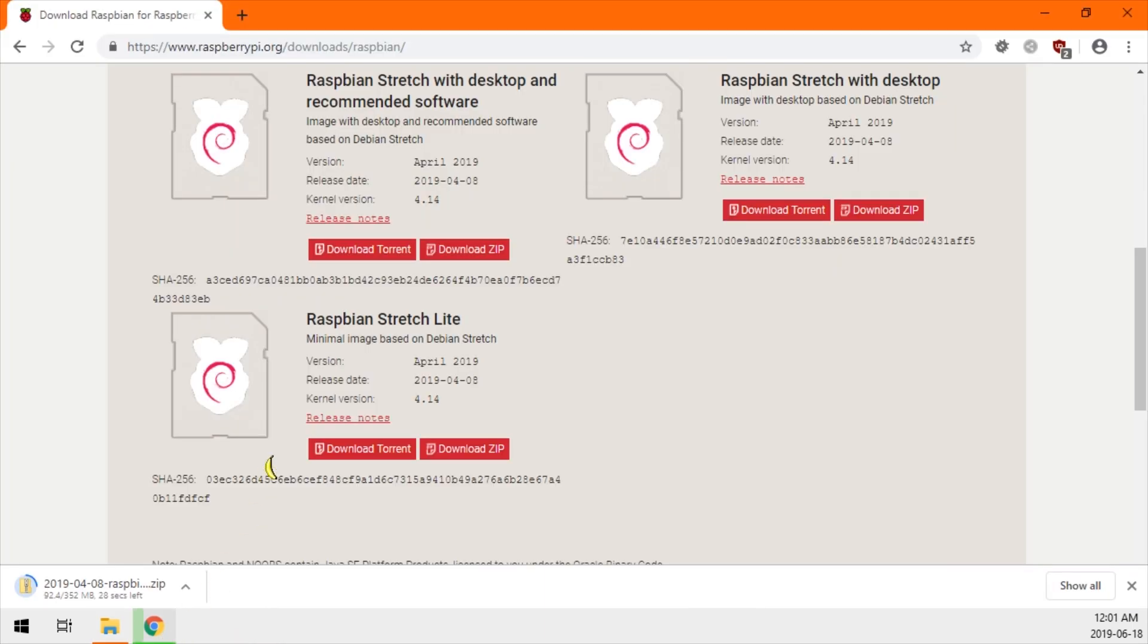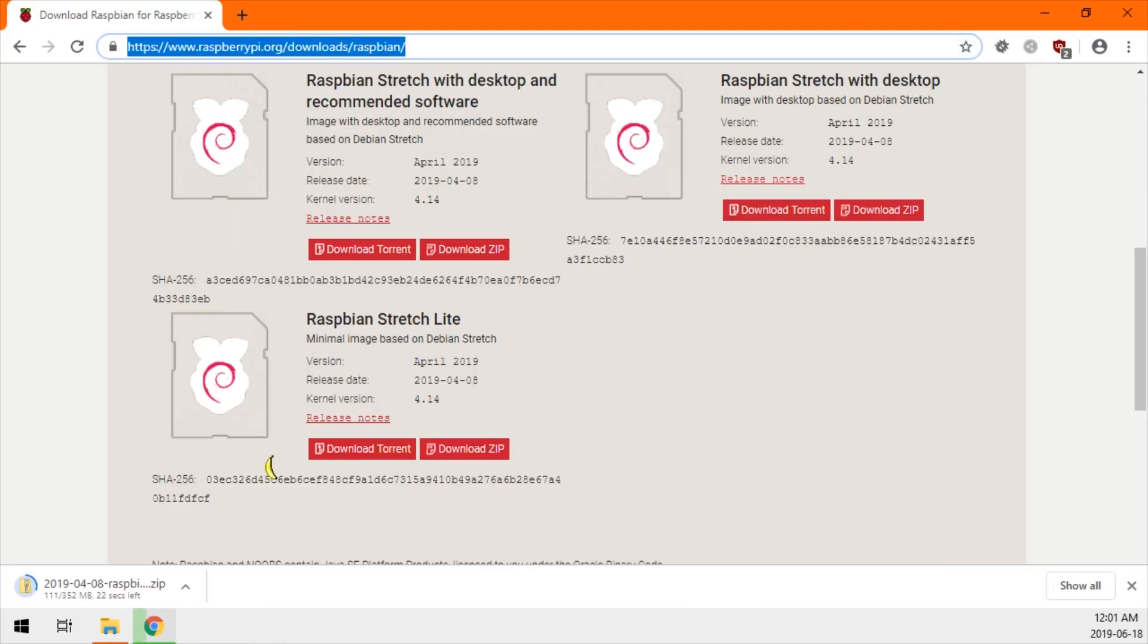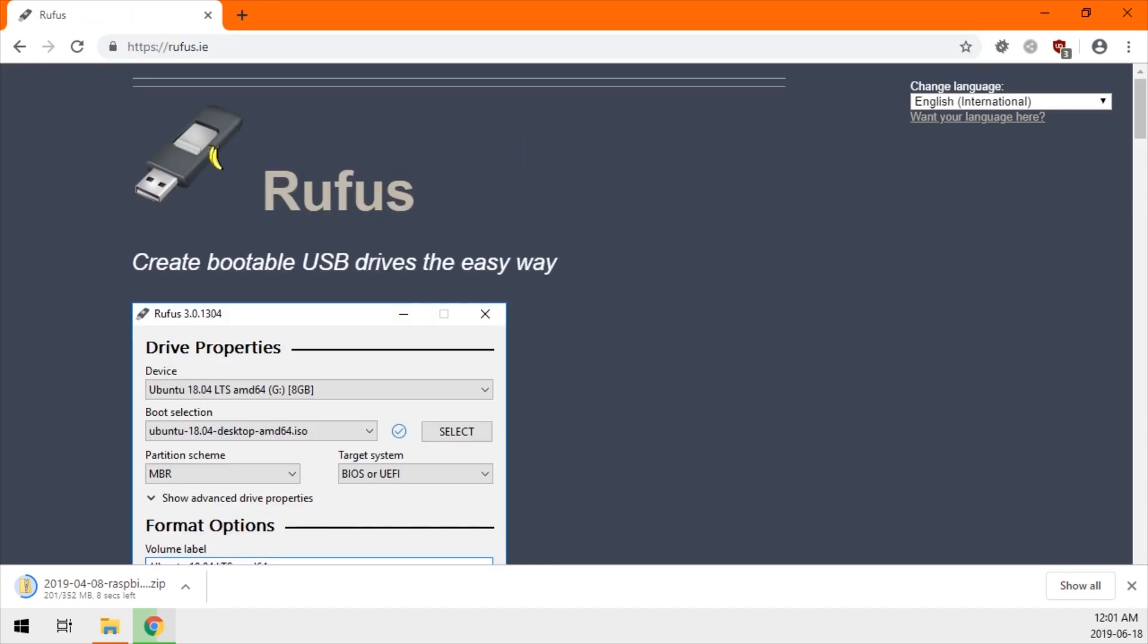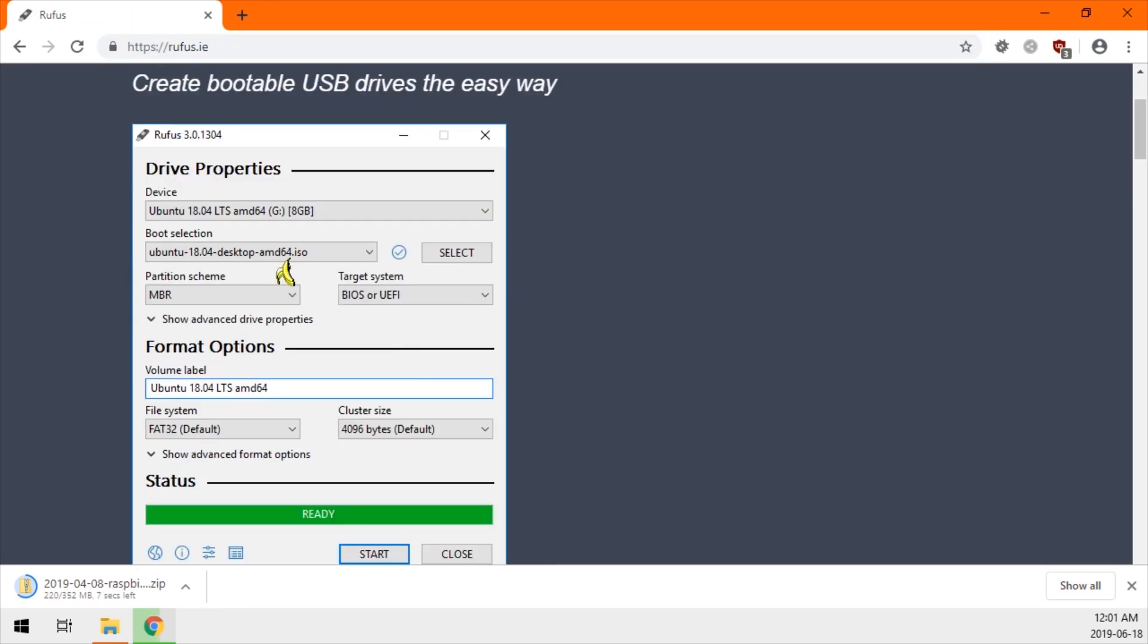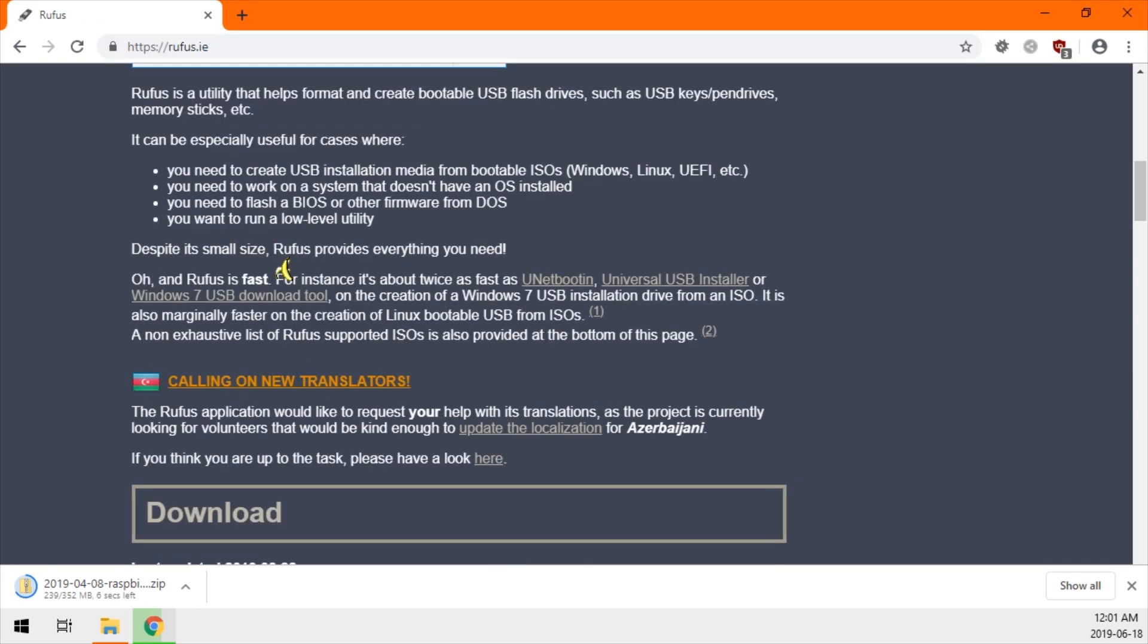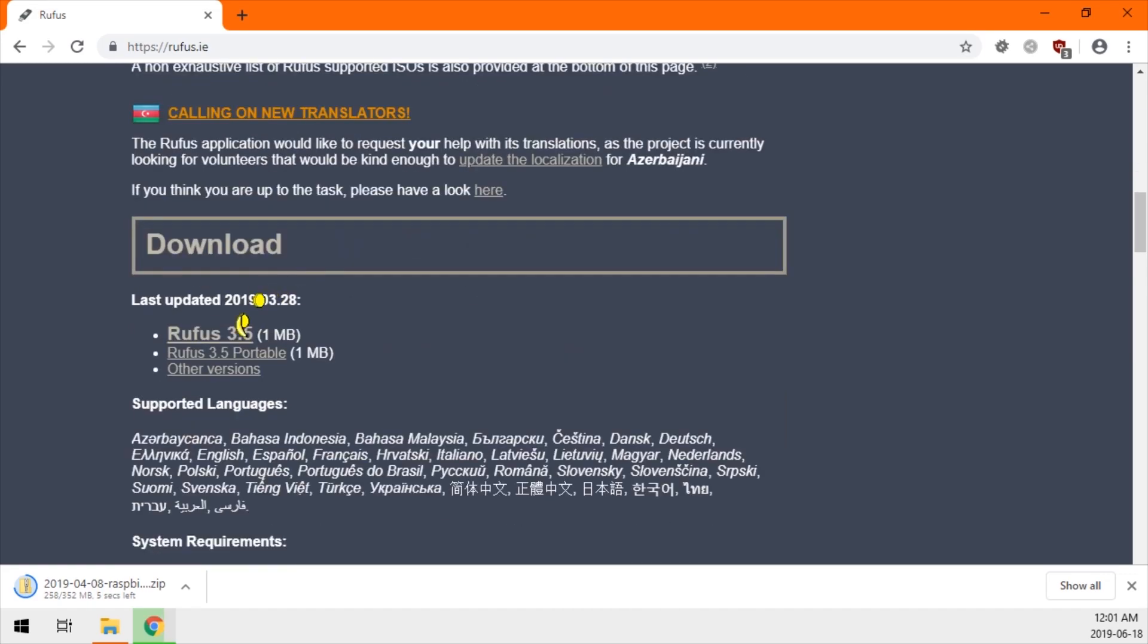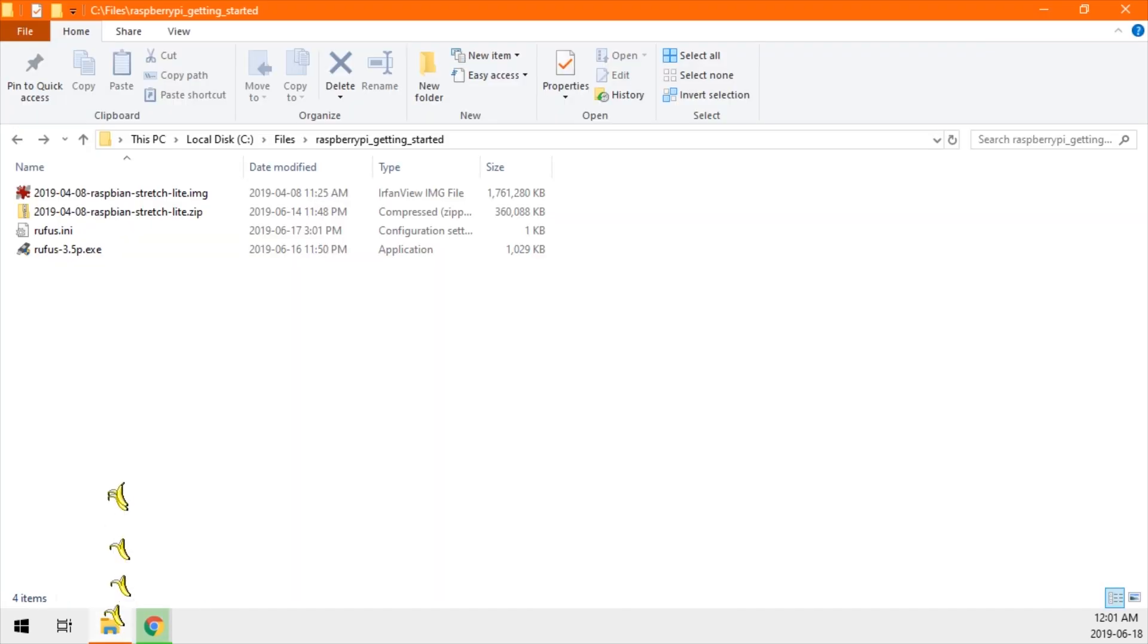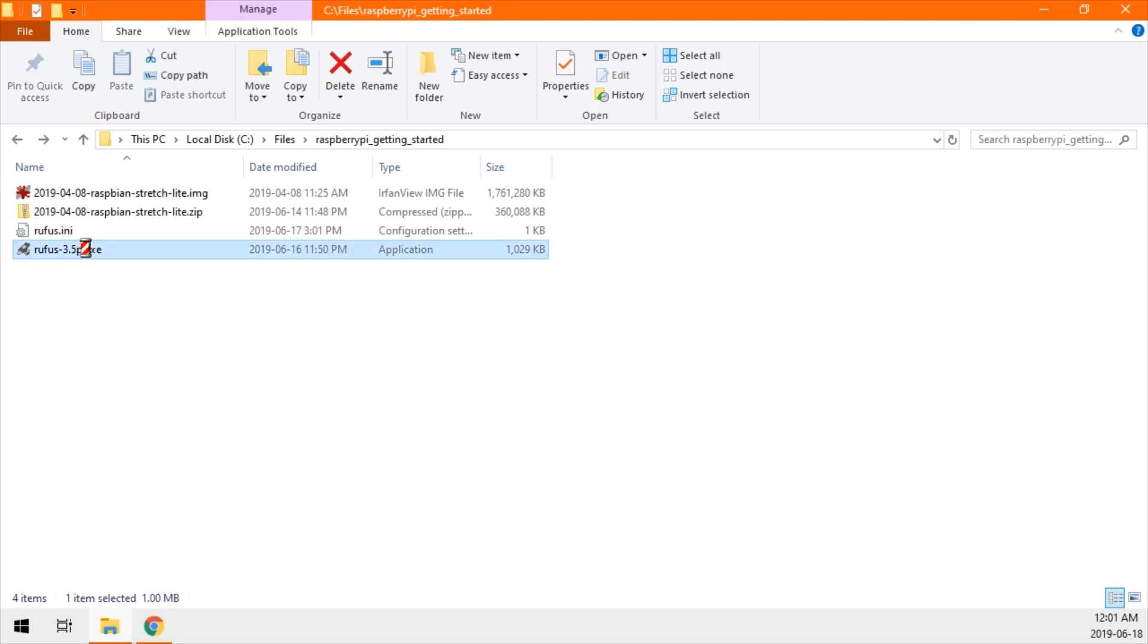The next program we need is called Rufus. Navigate to rufus.ie and scroll down to download it. After you've downloaded it, just double click to run.